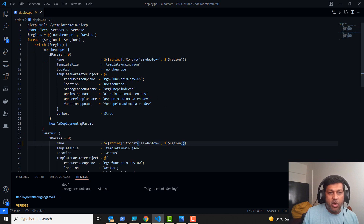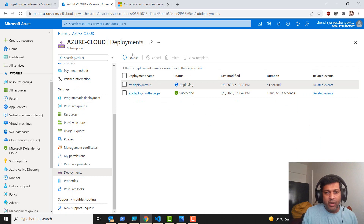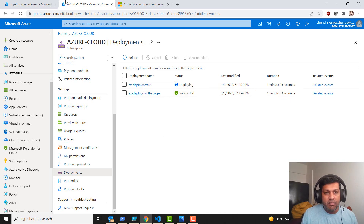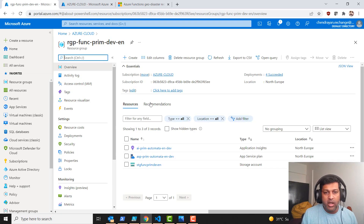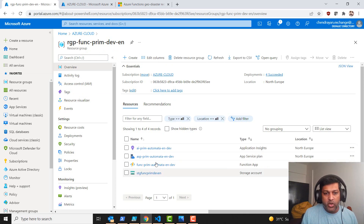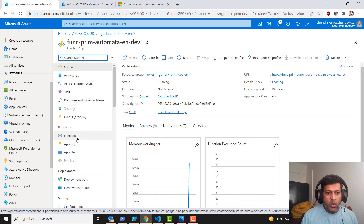It took about one minute and 33 seconds to deploy in the North Europe data center and it's still running in West US. Let me go back to my North Europe data center and refresh the resource group to see the function app. Now I'll navigate to functions and create a new function. This is running as a PowerShell function.